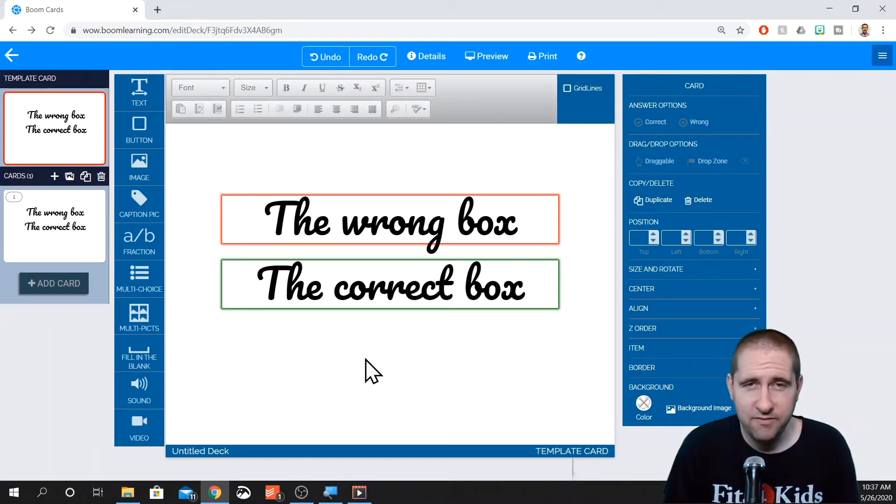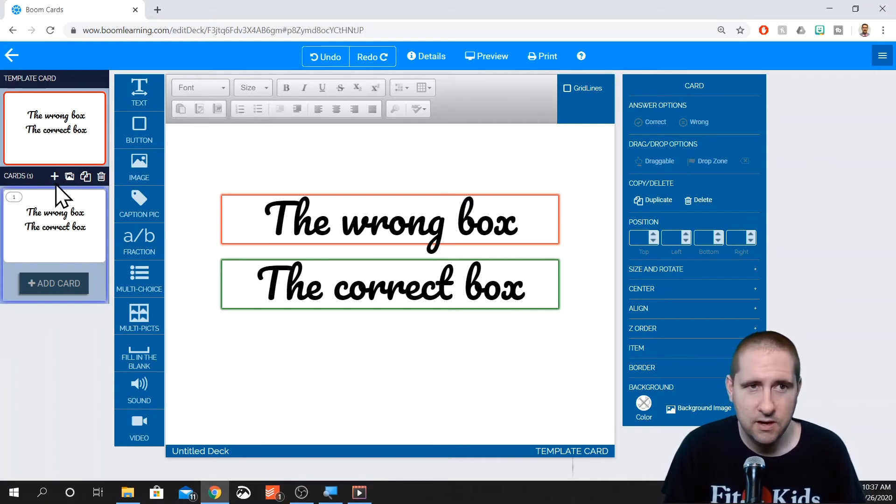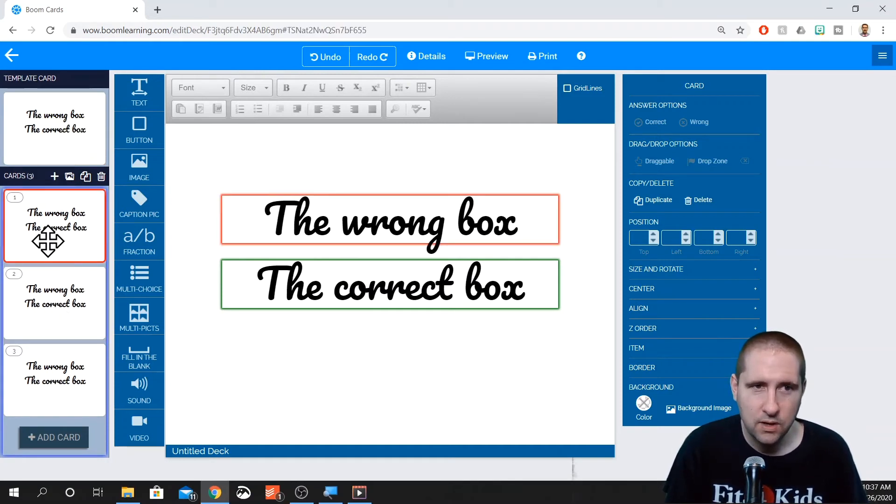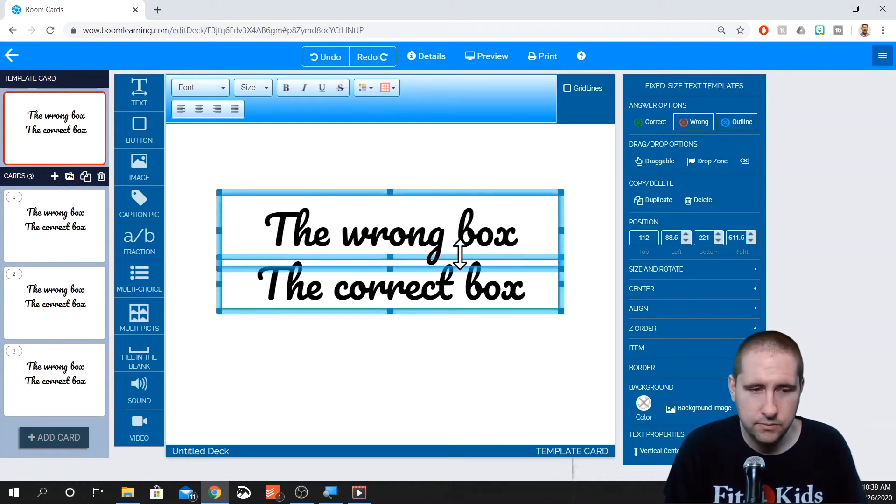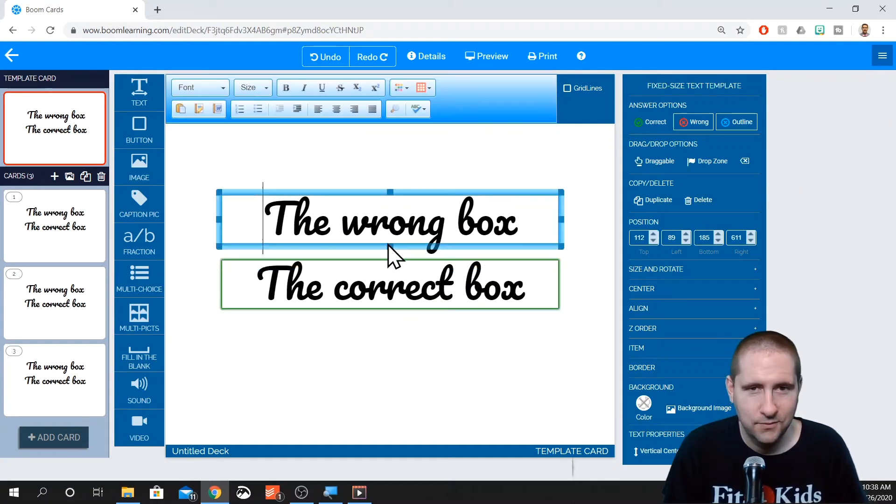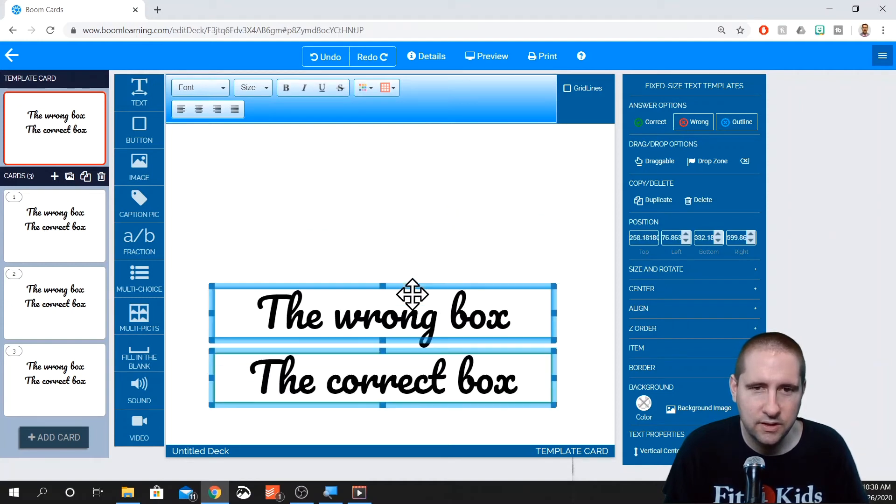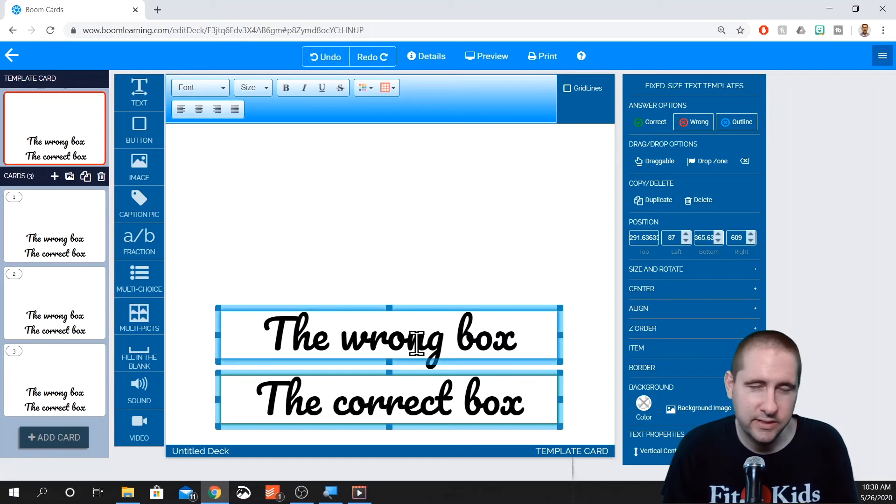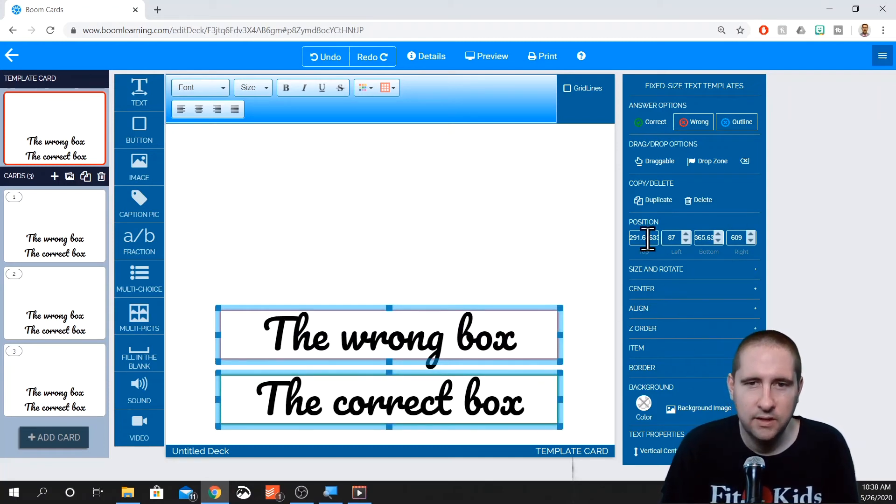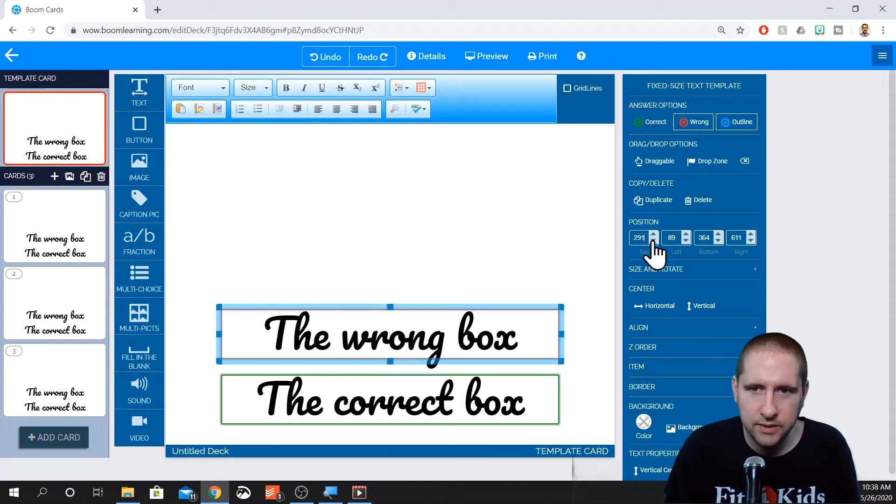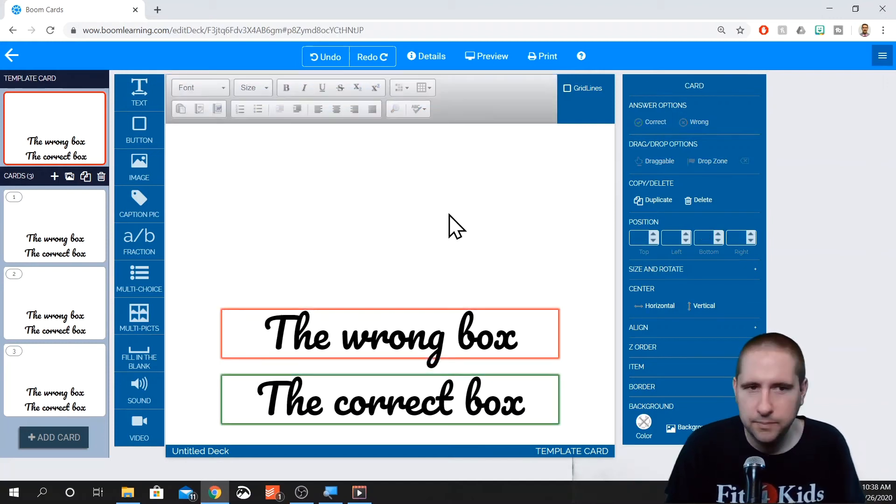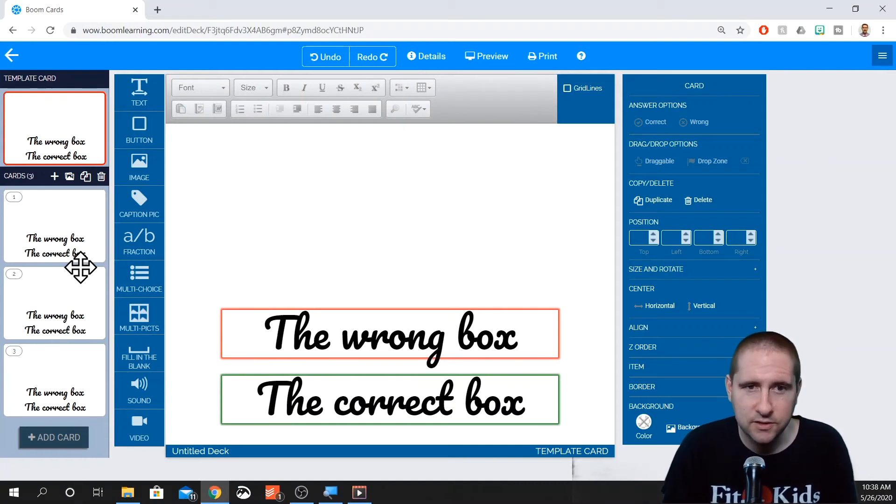So you can make that the wrong answer and the correct answer. Now, I've been editing this on the template card. What that means is that whatever I do on the template card is going to show up on all the cards. So if I keep adding cards, it's going to have the wrong box and the correct box. Now, with that in mind, I am going to go ahead and drag these into a different location. Usually I like to have my question at the top, answer choices at the bottom. Sometimes they'll be off to the side. So the positioning, we're going to center that up horizontally. And then I can play around with how much space is between them. Perfect. So again, because I did this on the template card, it happens on all the other cards.